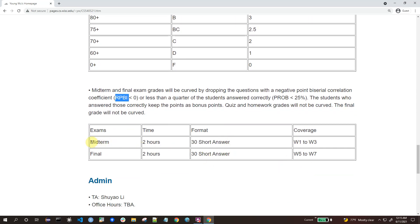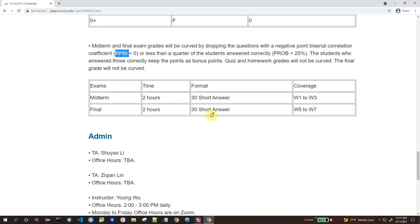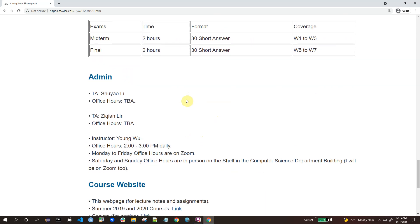The times for the midterm and final exams are already set. We have two TAs, and I don't know their office hours yet, but we will announce them in the first week. I will hold office hours from 2 to 3 daily — Monday through Friday on Zoom. On Saturday and Sunday I will hold in-person office hours in the computer science building, where you can come to ask questions or get help debugging in person.